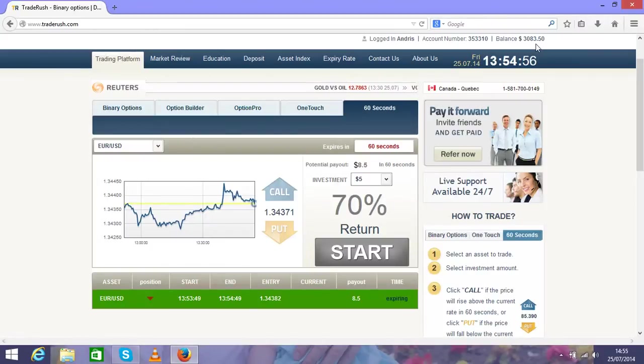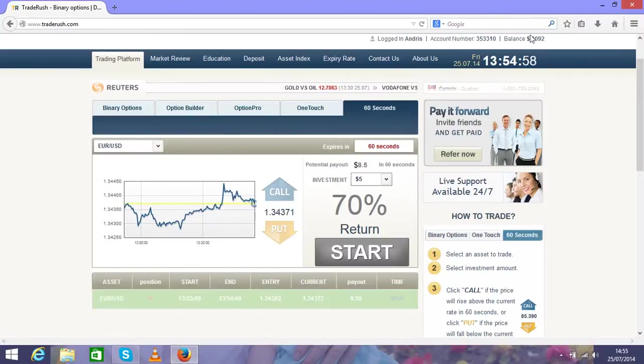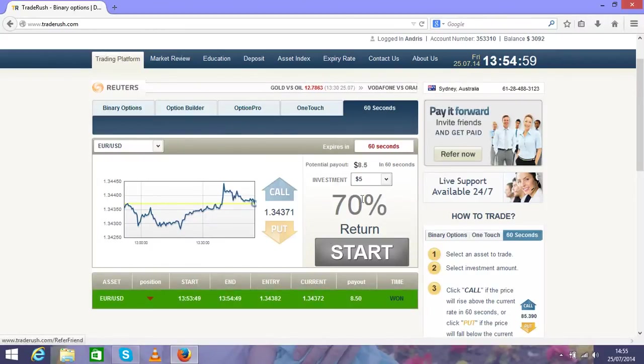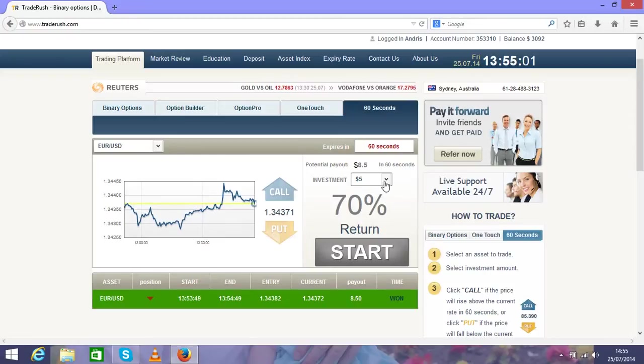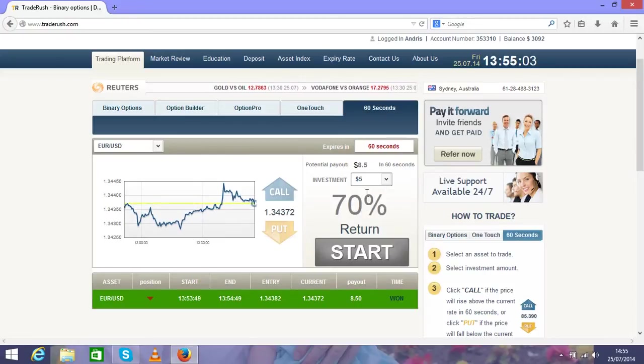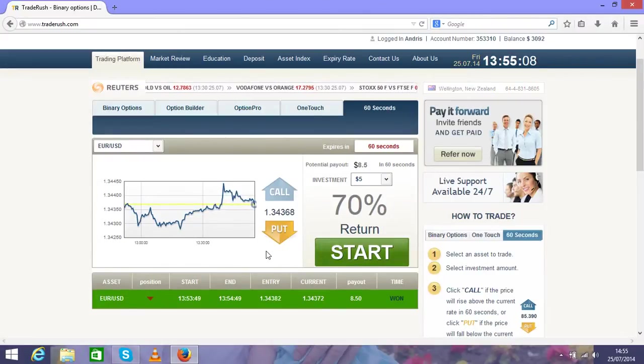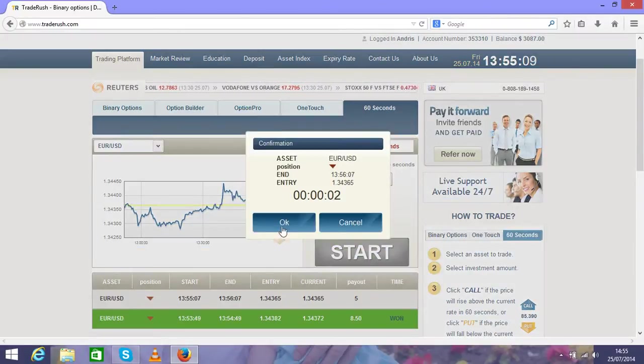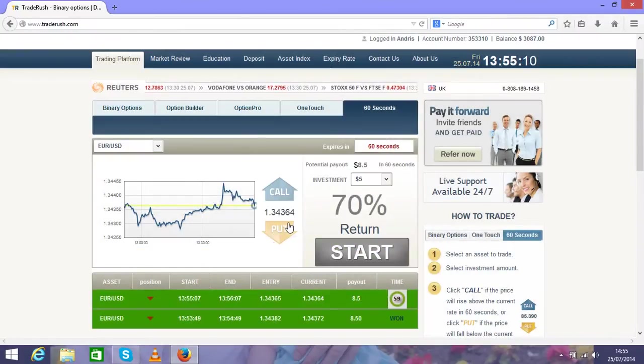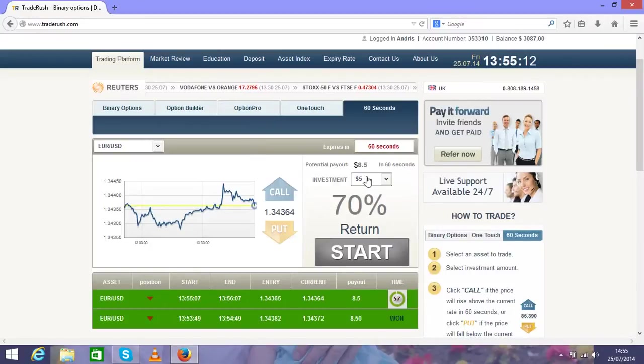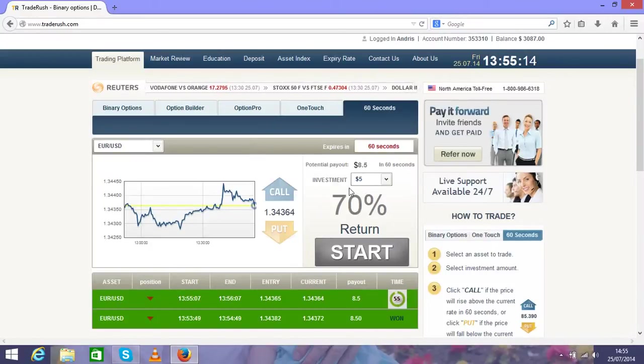That's it. This was successful, then move again to five dollar trade. Don't be risky and don't put hundreds or thousands of dollars. Start with five dollars only and you'll see I already made $3.50 from five dollars.